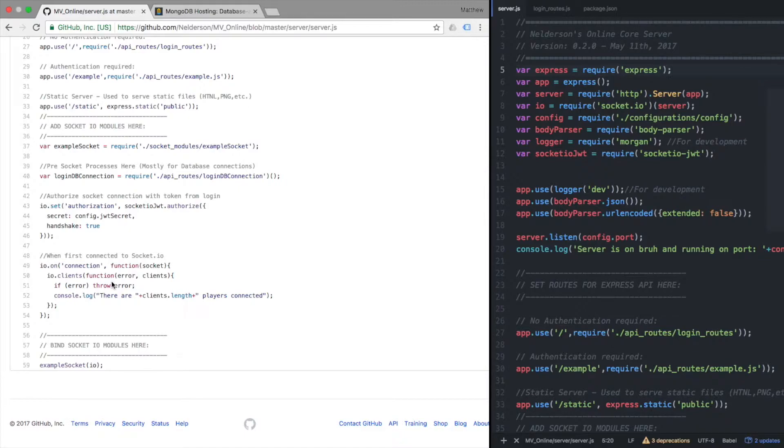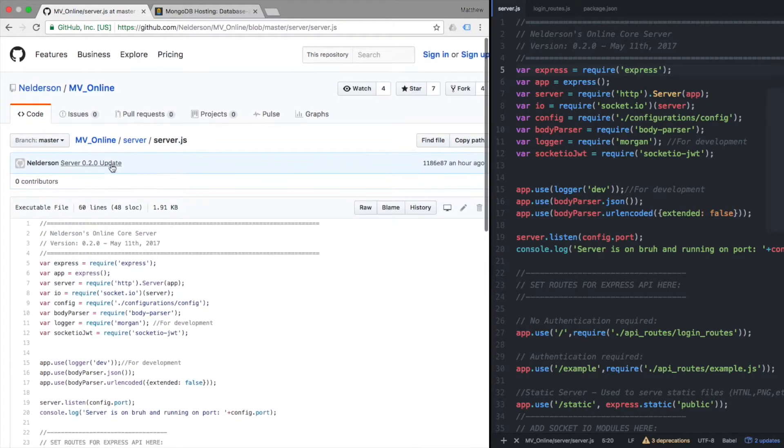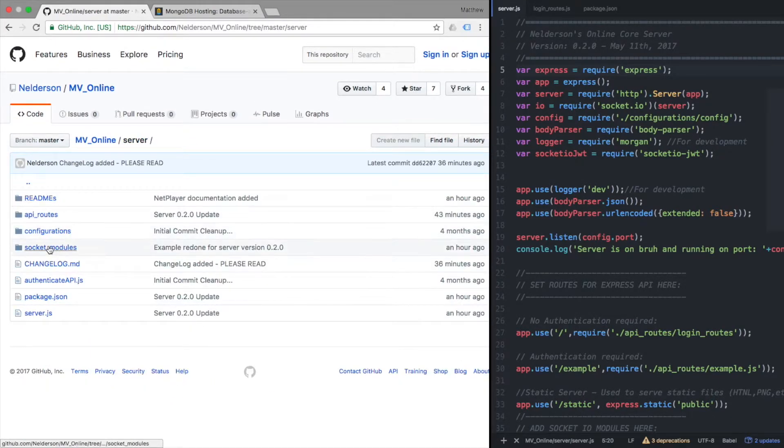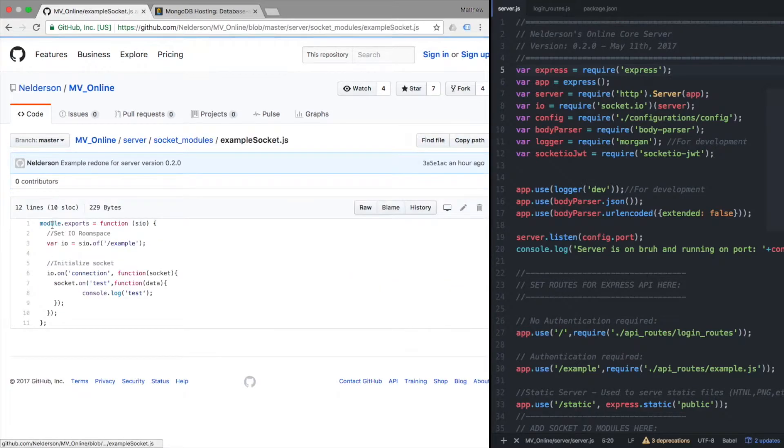So with that, the other thing that I did was netPlayer. NetPlayer does not come default, so I did an example socket and gave an example socket under the socket modules. It's just kind of a really basic like here's how you kind of sort of - it's supposed to be a boilerplate.